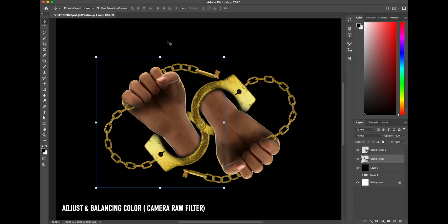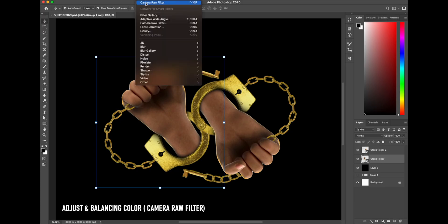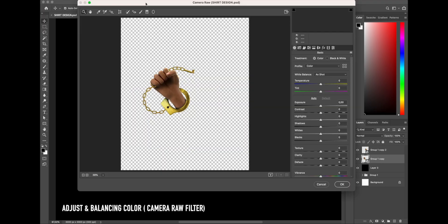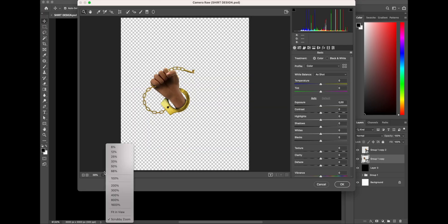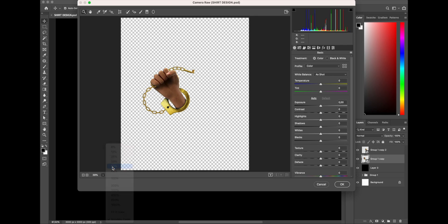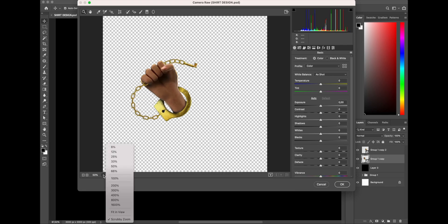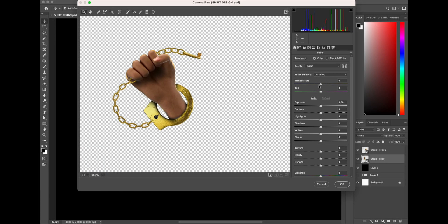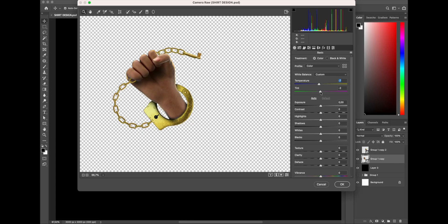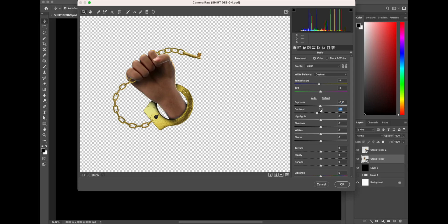Alright guys, now let's use the camera raw filter to tune up the color for the whole design. I often use this feature for adjusting and balancing the color. There's no specific method to this, I just play randomly with the sliders till I find the best result that I want.